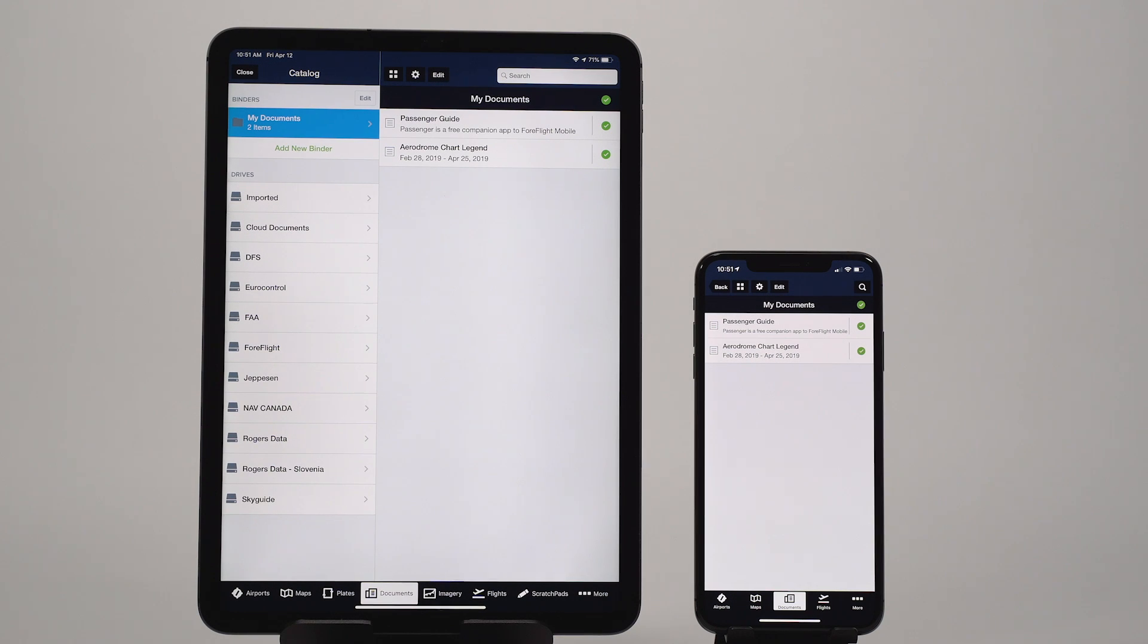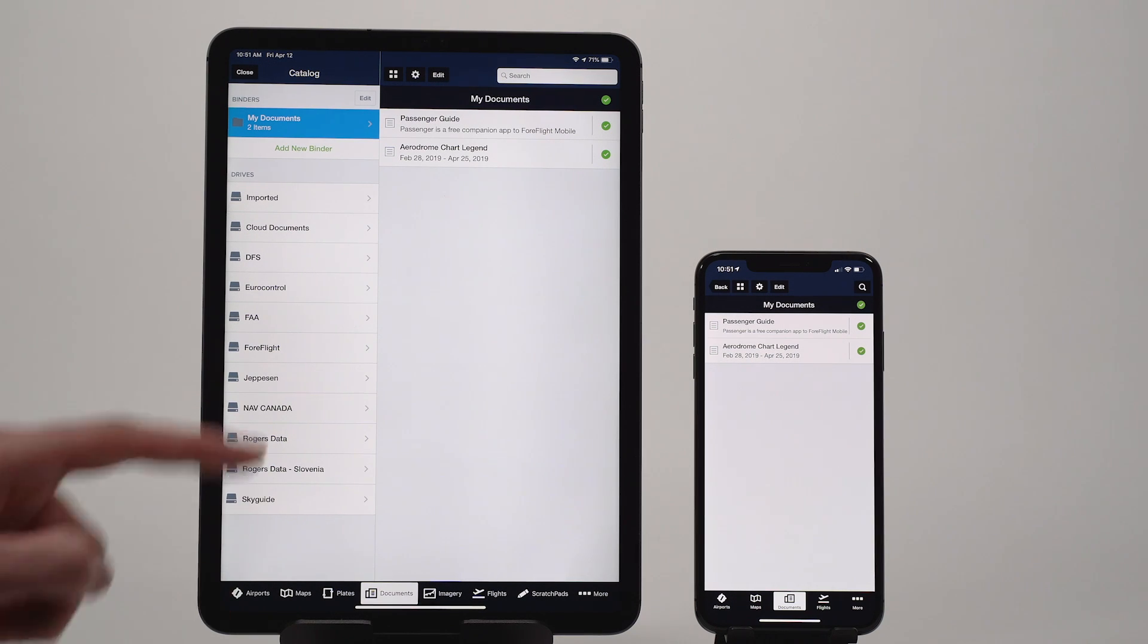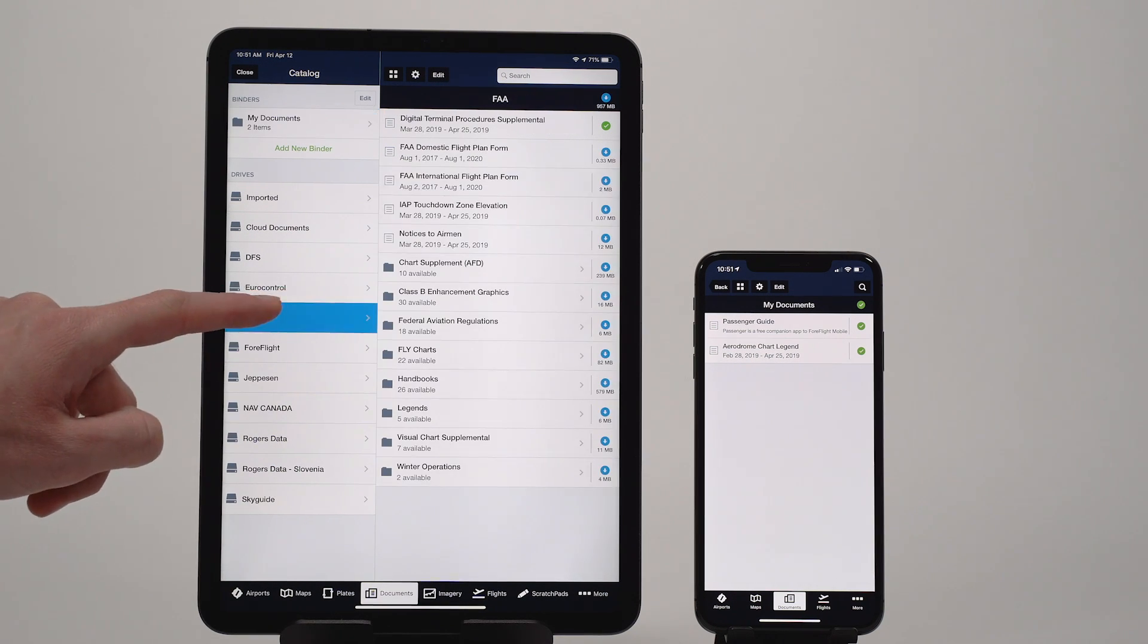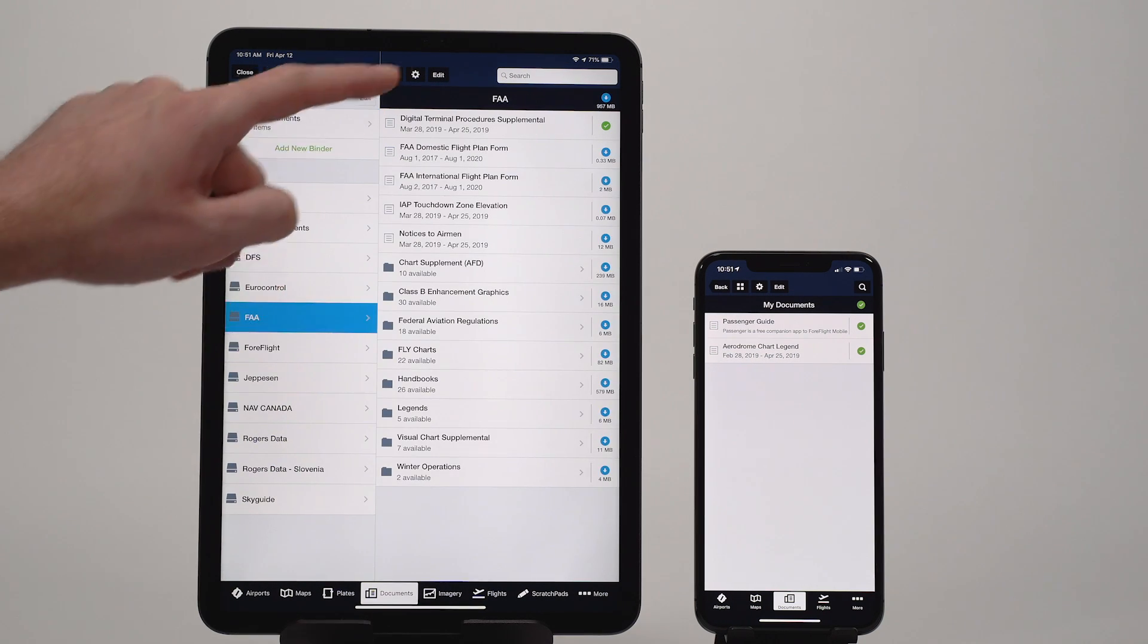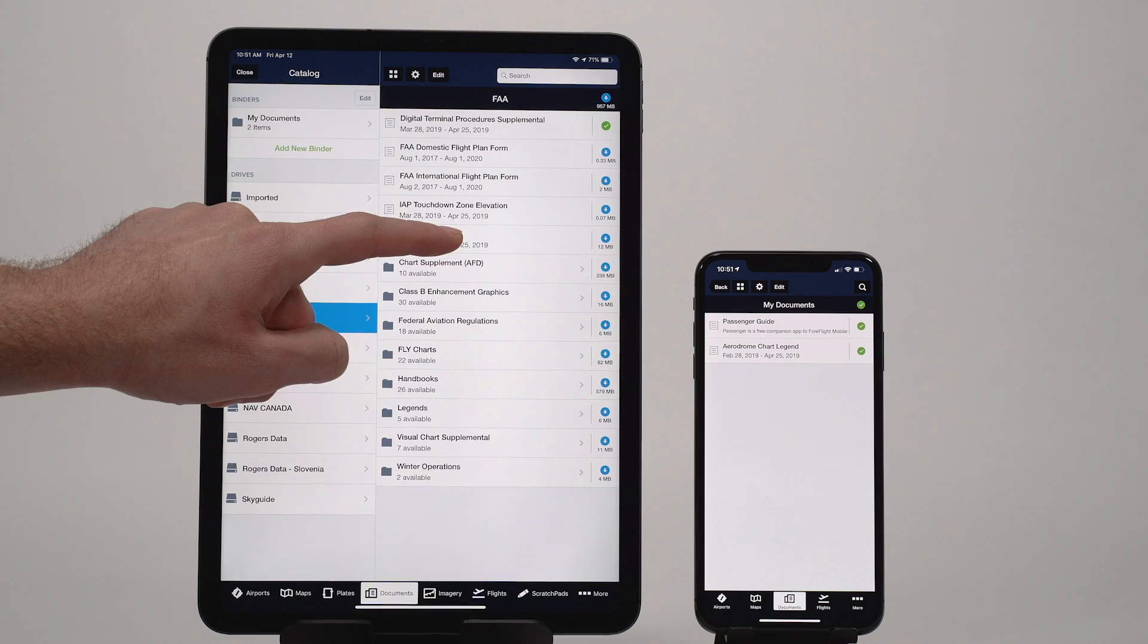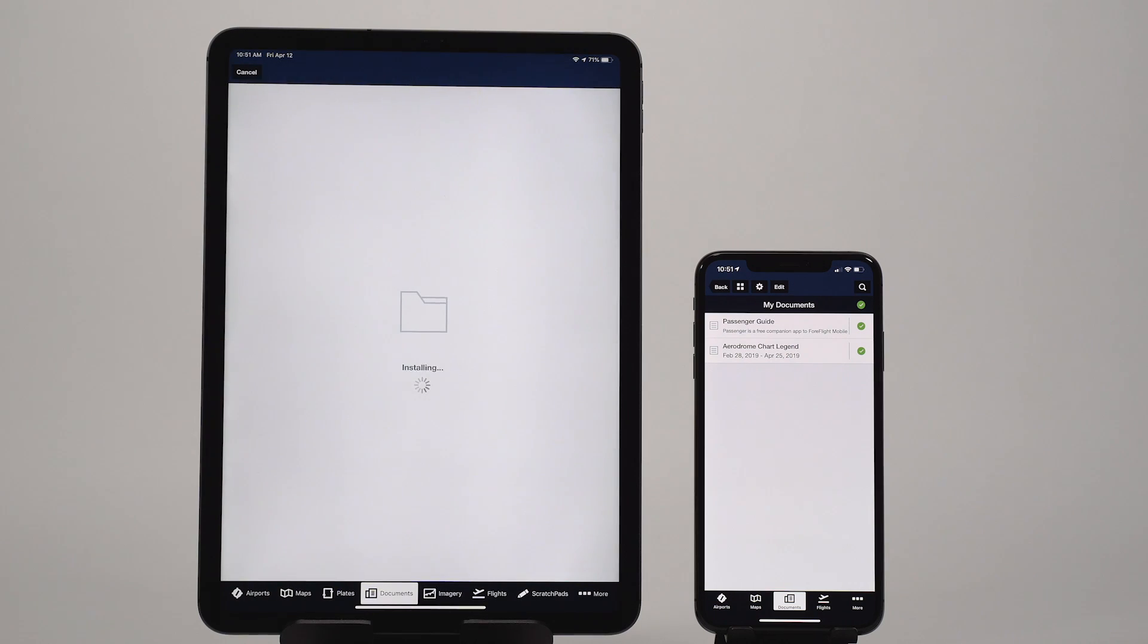ForeFlight's Documents View has an enhanced layout that makes it easier to find, download, and access documents.